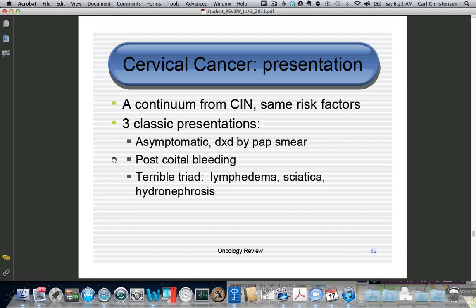The most common cause of post-coital bleeding is cervicitis, but what you worry about is cervical cancer. If somebody has advanced cervical cancer filling the pelvis and pushing against the pelvic sidewall, you can have the terrible triad: lymphedema, sciatica, and hydronephrosis — meaning lymph flow is blocked, you're pushing on the sciatic nerve, and pushing on the ureter. A patient with post-coital bleeding, a swollen leg, and sciatic pain has advanced cervical cancer.